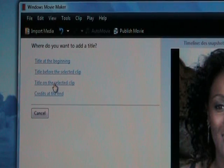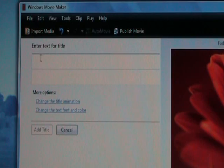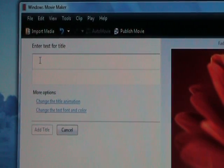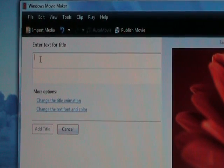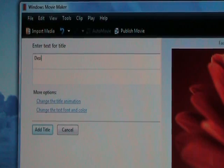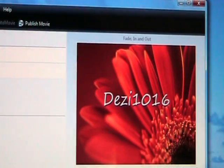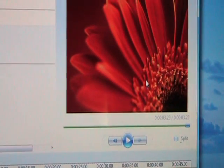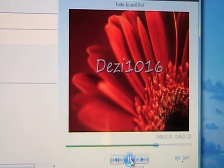Going back up to where it says Title on the Selected Clip, we're going to click here. This will take us to where we can type in the text that identifies our video. I'm going to type Desi 1016. And there it is — that's how it will appear on the video until I make changes.